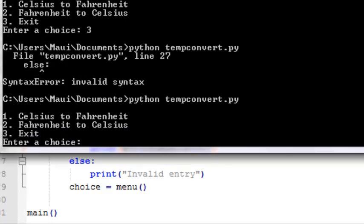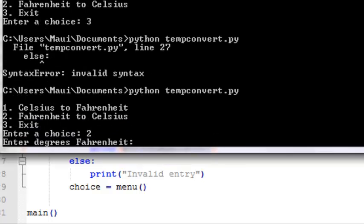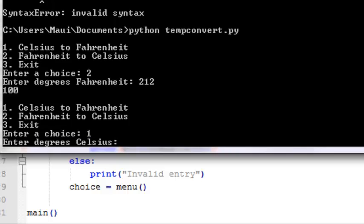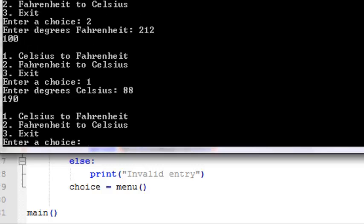try running, and we'll pick two, enter degrees Fahrenheit, say 212, boom, it converts it to 100, let's try one, enter degrees Celsius, 88 converts to 190, okay,